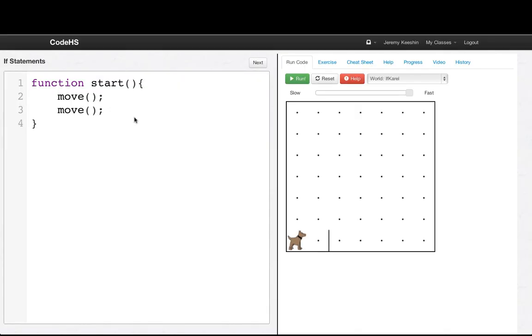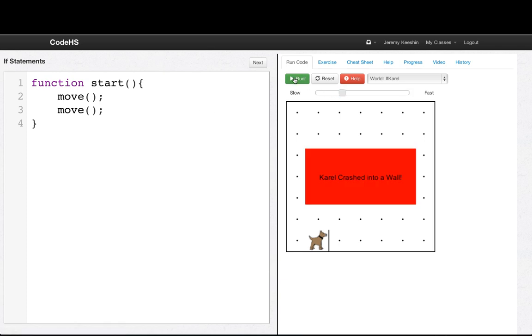So let's head into our code editor and look at some if statements. Here, I've written a small program that has Carol move twice. And when I run this program, Carol moves and then crashes into a wall.